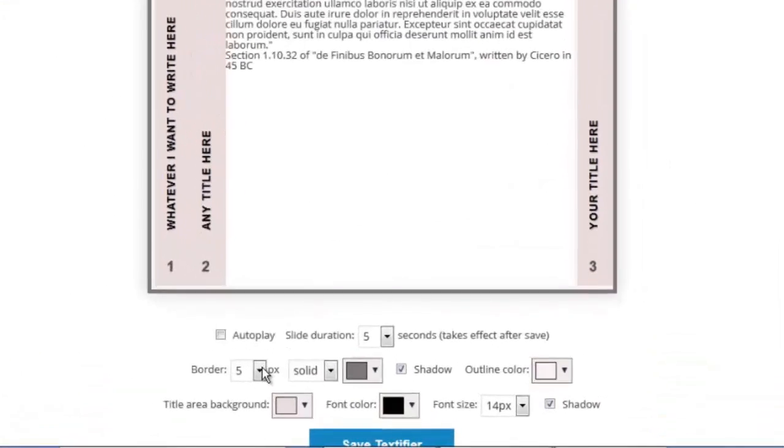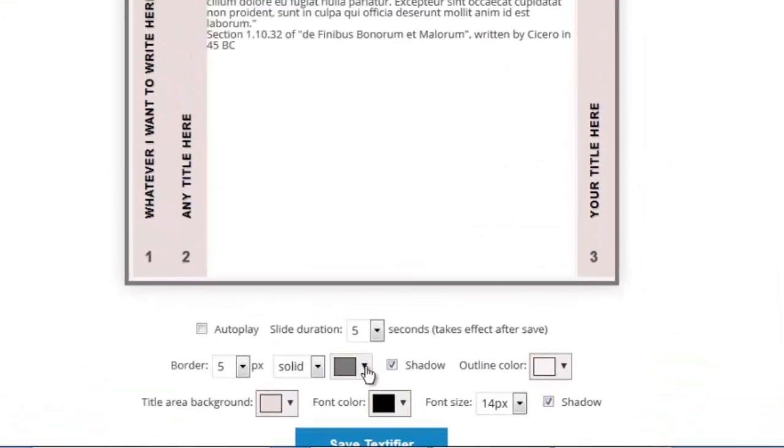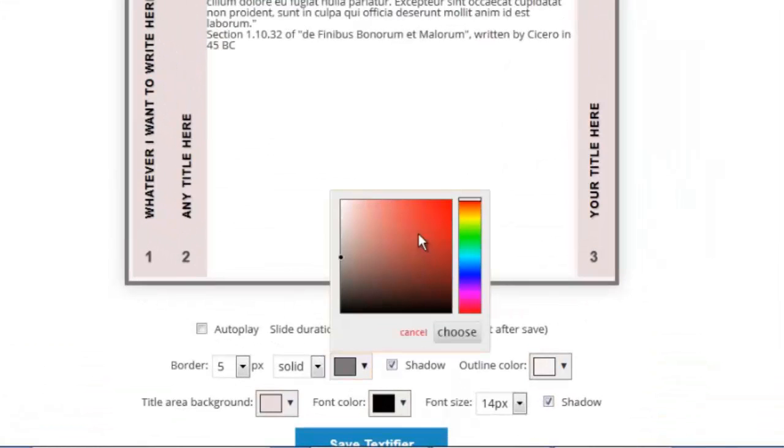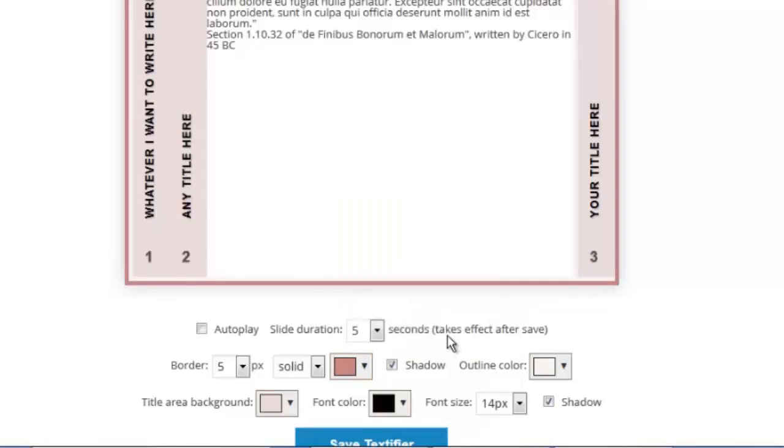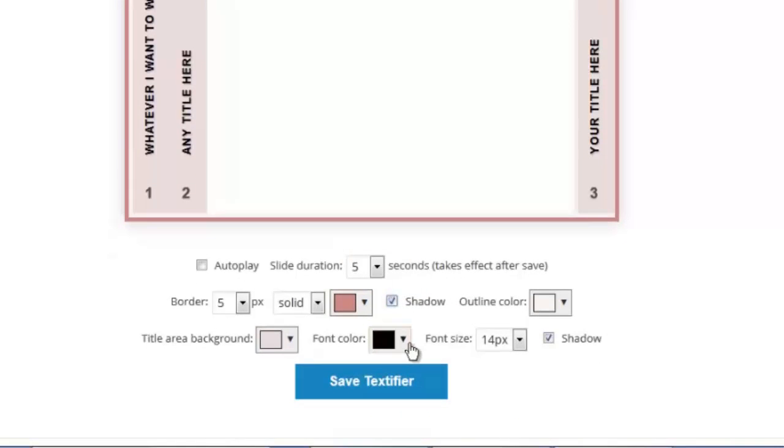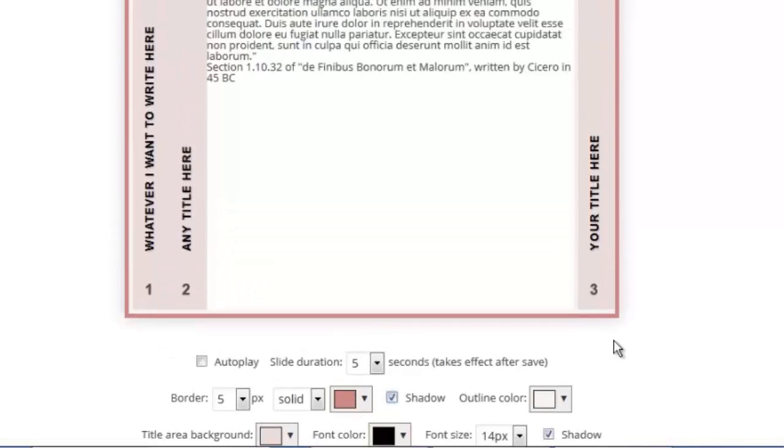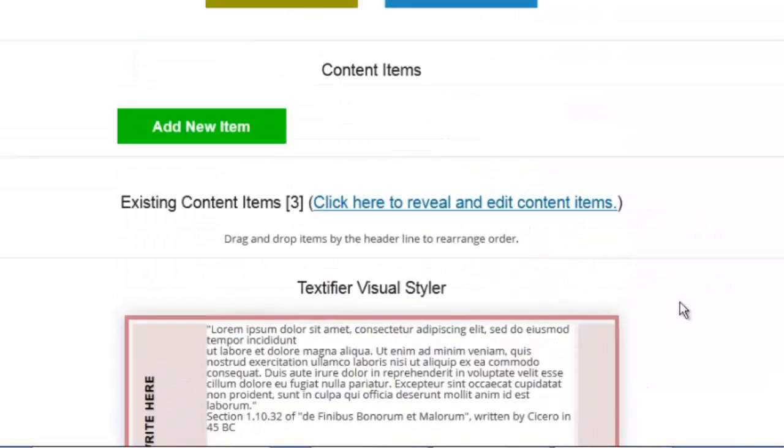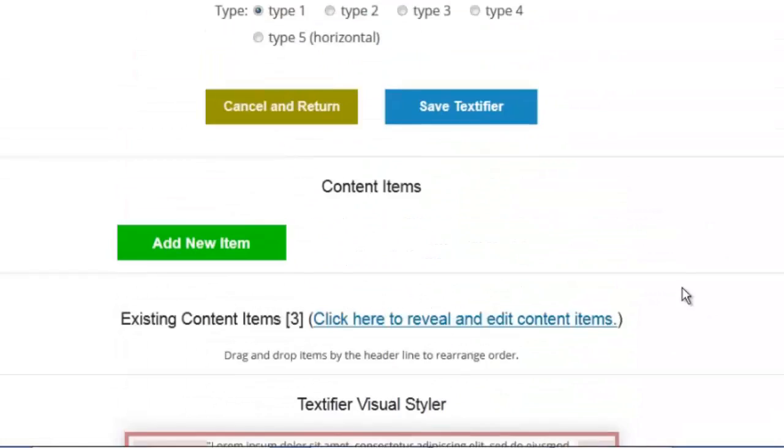So very flexible. I can make it look how I want. Border, color. I've got a color picker. I can choose whatever I like and change the color, the shading. I can turn shadow on and off. Title area, background, font color, and font size. Everything is editable.